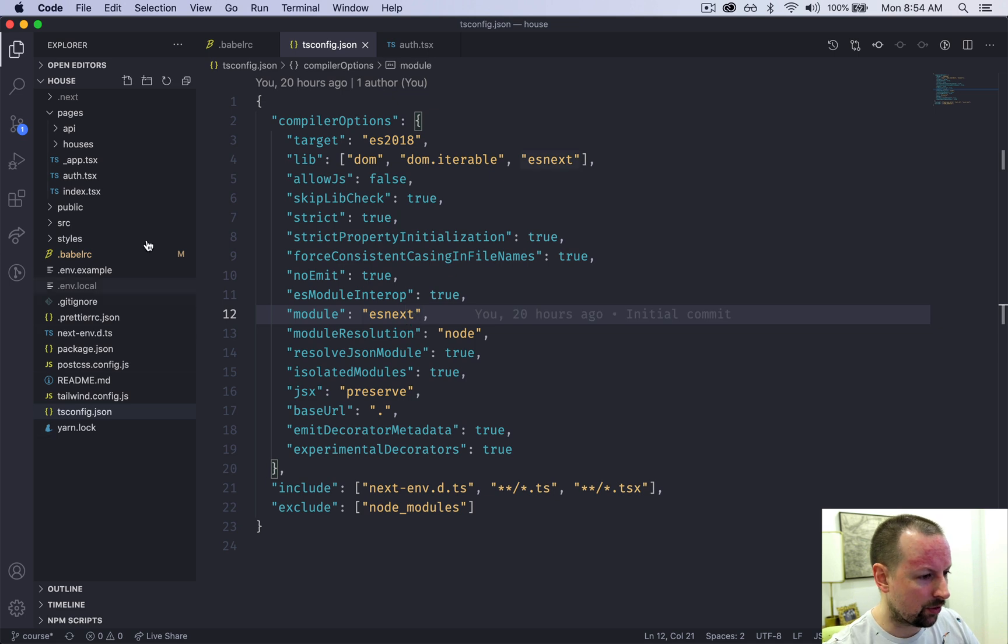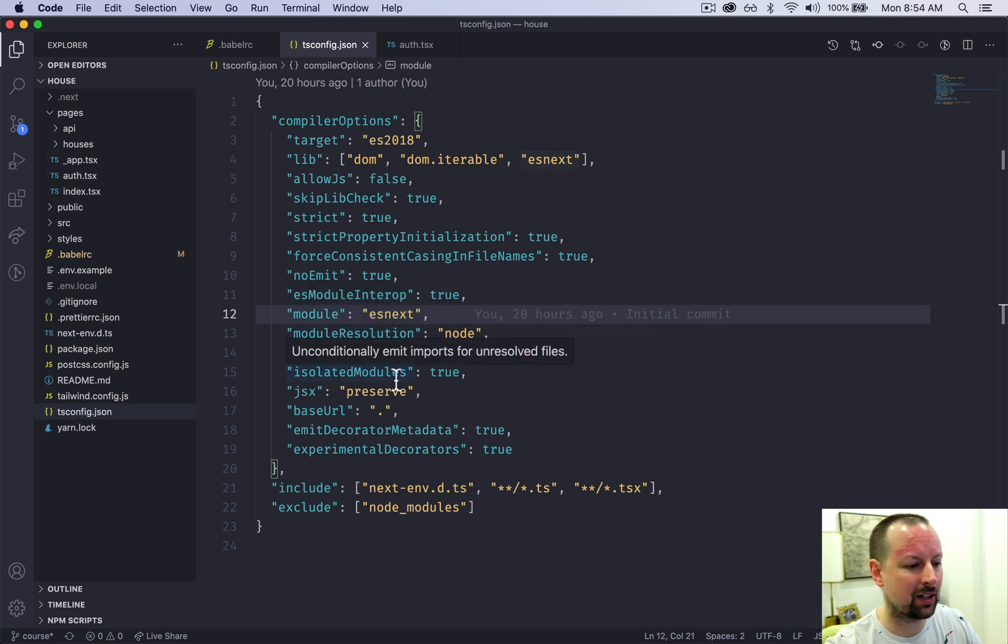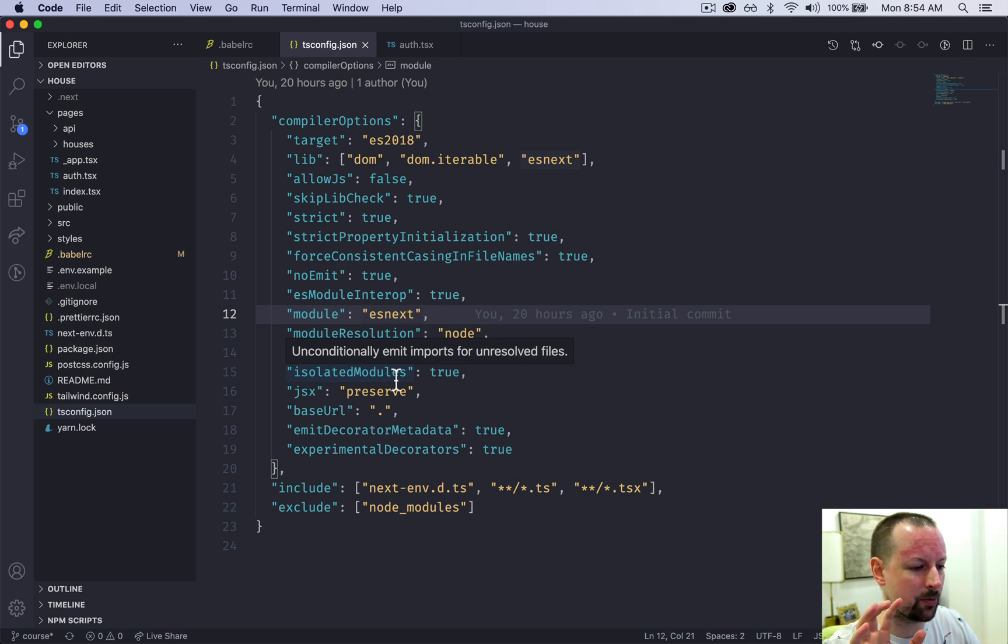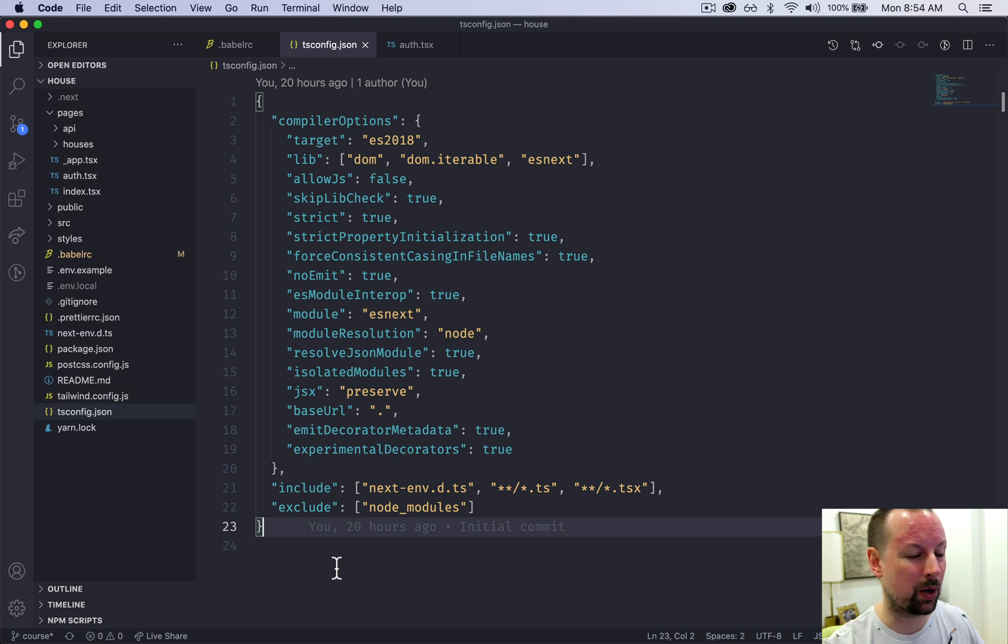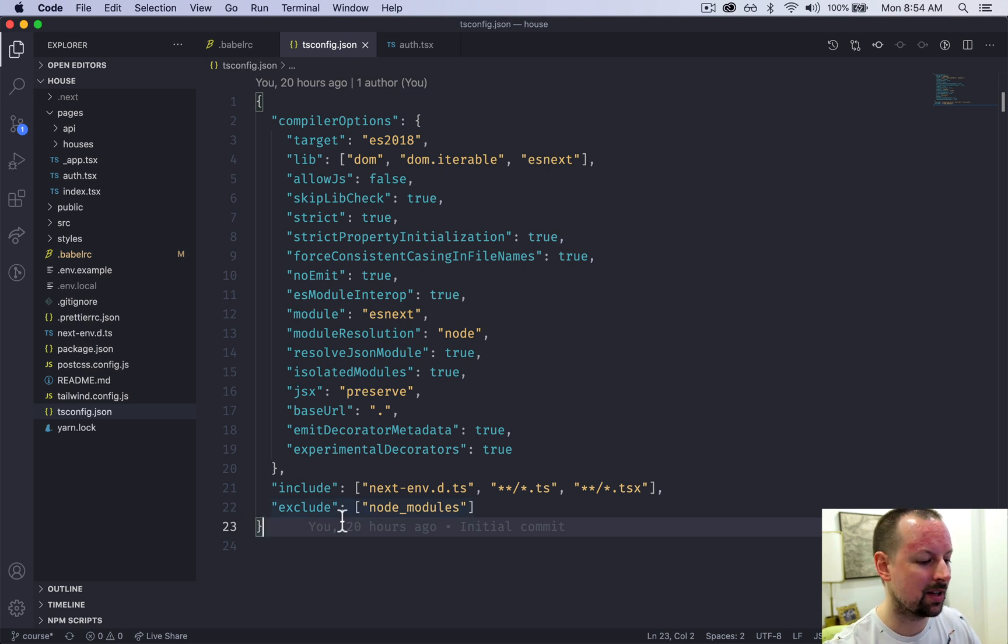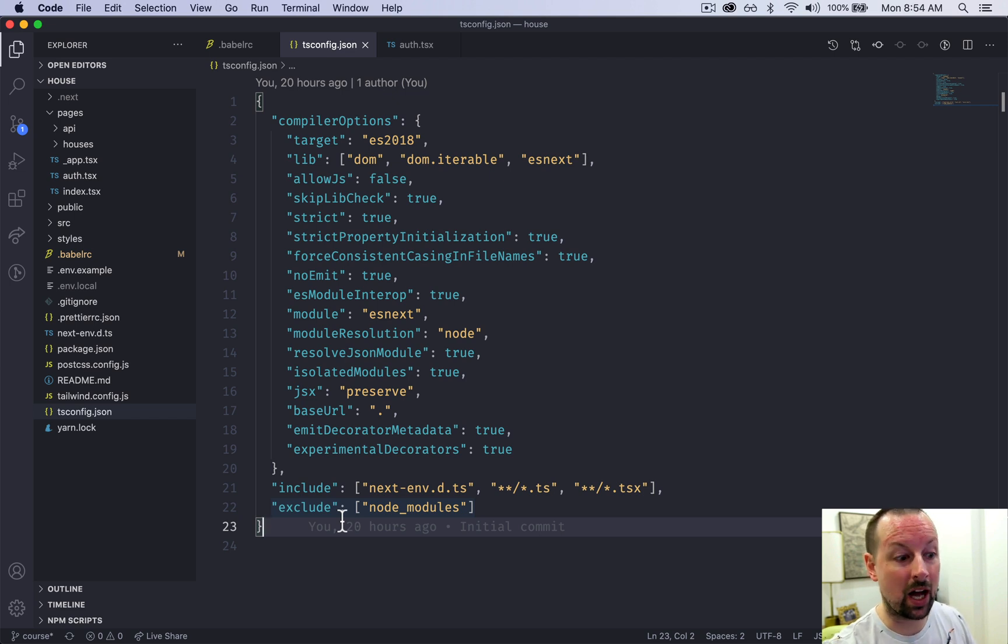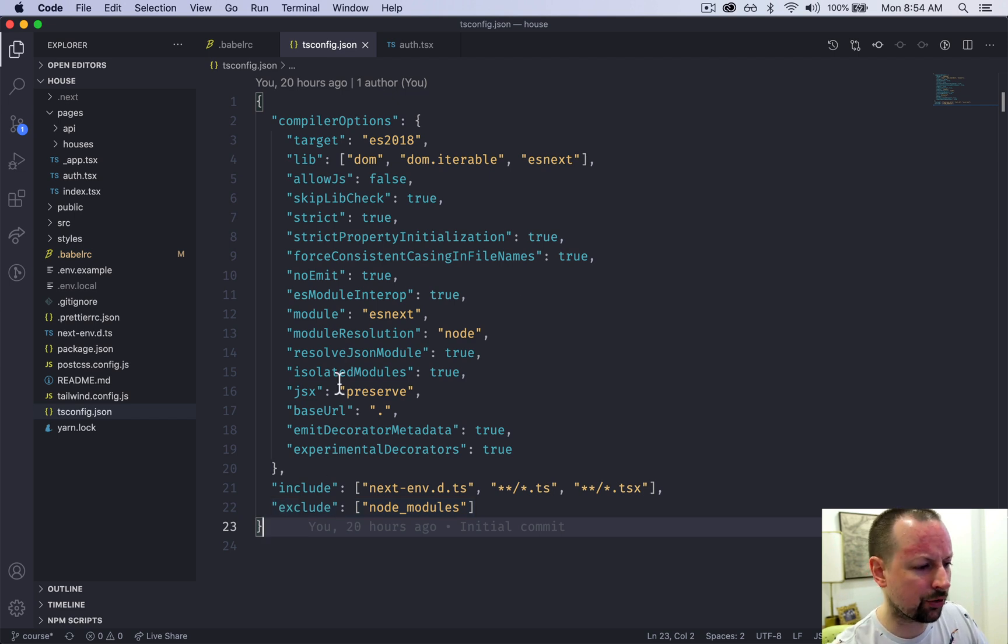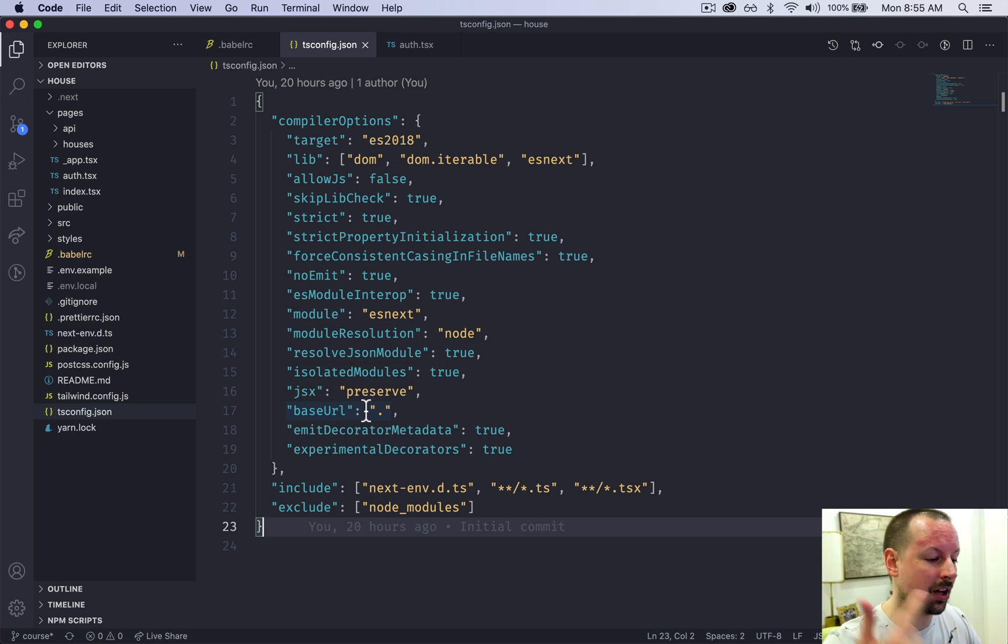So those are the different files and the different tweaks that I've done. Not many. I wanted to keep them as bare bones as possible, because that's not really the point of this course. The point is to understand front end and back end development, and to build a full application. And these are just things we need in place to be able to use Tailwind and TypeScript and things like that.